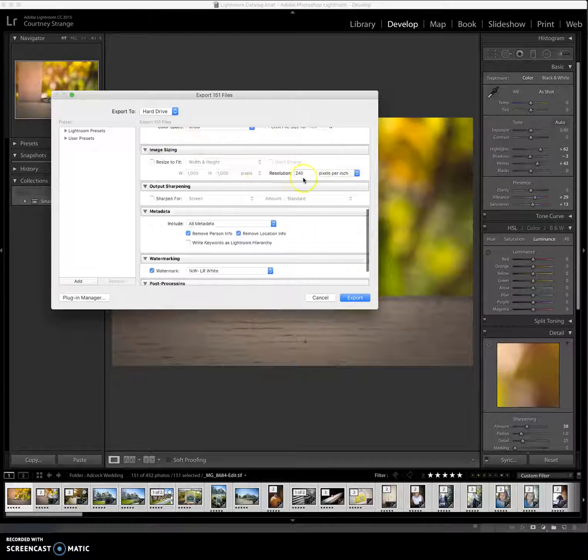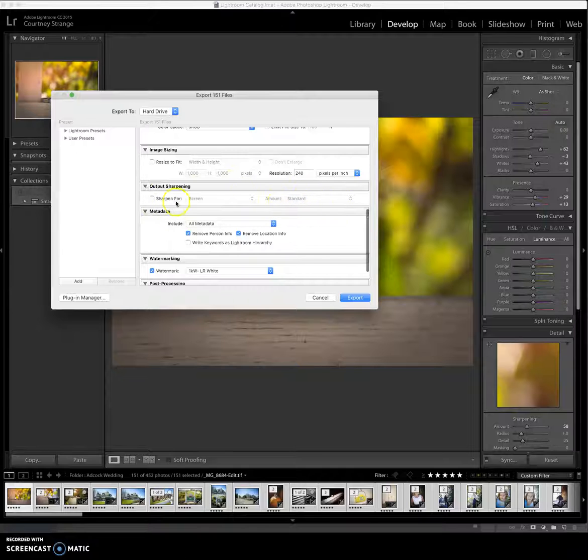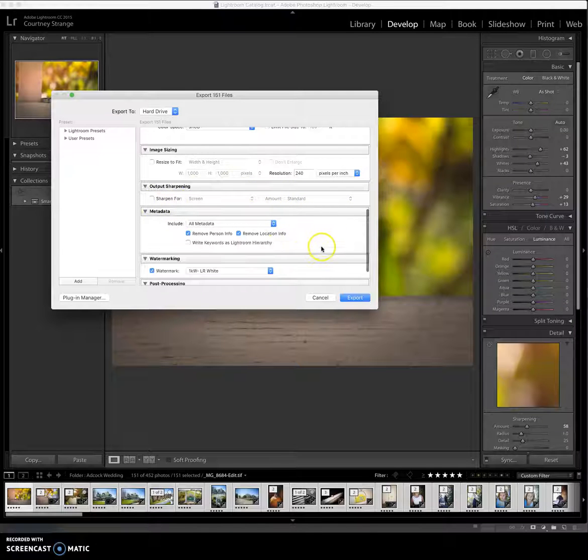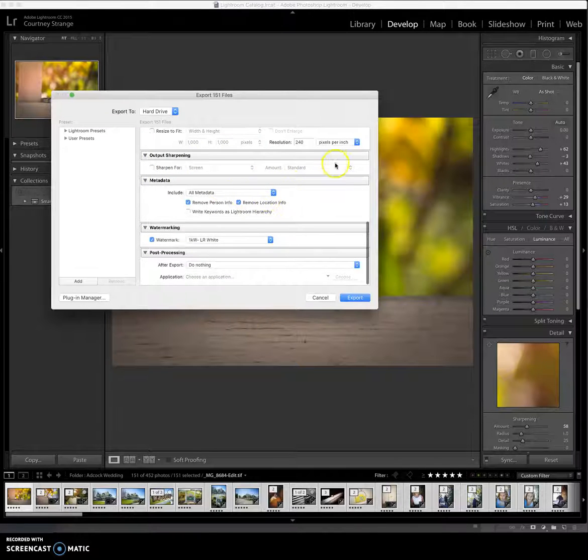not resizing any of the images, not changing any of the sharpening I'm doing, not changing any of the metadata.